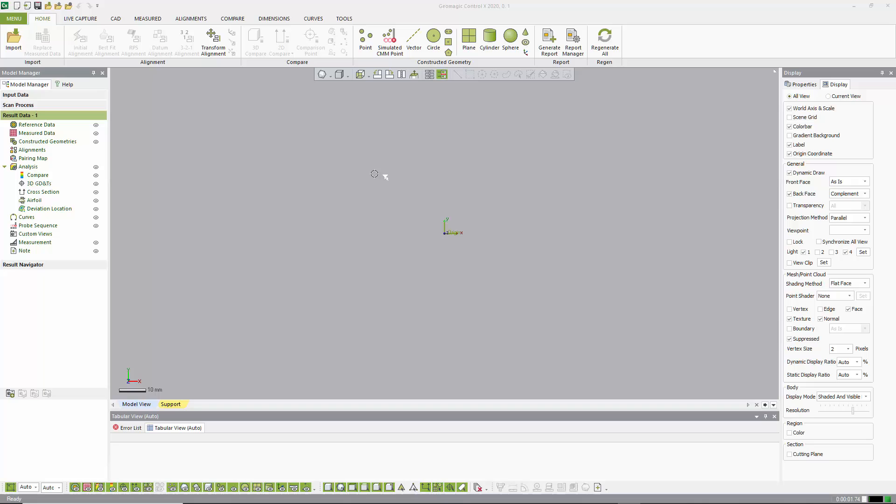Today I'm going to show you how quickly we can get a basic inspection of a scan to a CAD model using Geomagic Control X 2020.